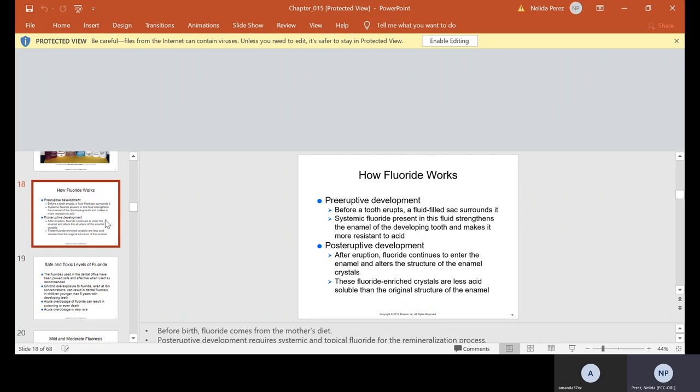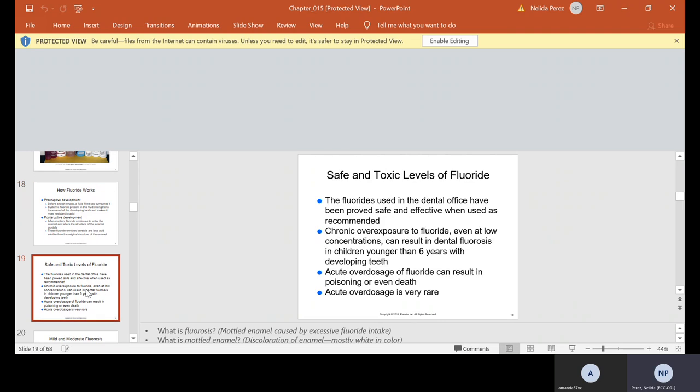How fluoride works. Pre-eruptive development: before tooth erupts, a fluid-filled sac surrounds it. Systemic fluoride present in this fluid strengthens the enamel of the developing tooth and makes it more resistant to acid. Post-eruptive development: after eruption, fluoride continues to enter the enamel and alters the structure of the enamel crystals. These fluoride-enriched crystals are less acid-soluble than the original structure of the enamel. Before birth, fluoride comes from the mother's diet. After, it depends on diet and if we're applying fluoride once the child is born.